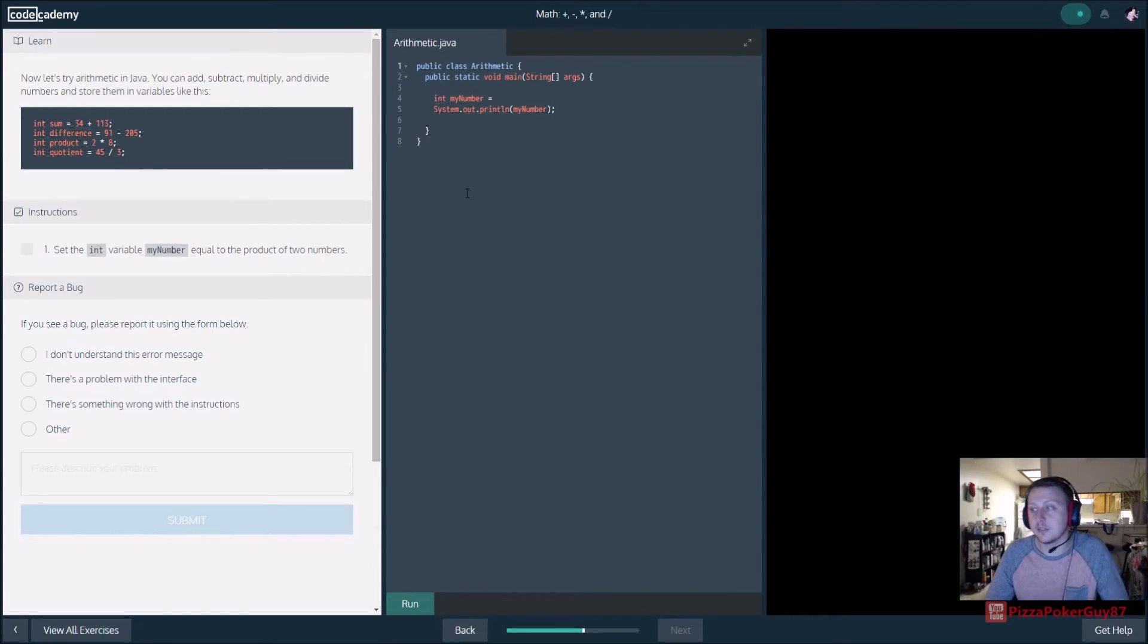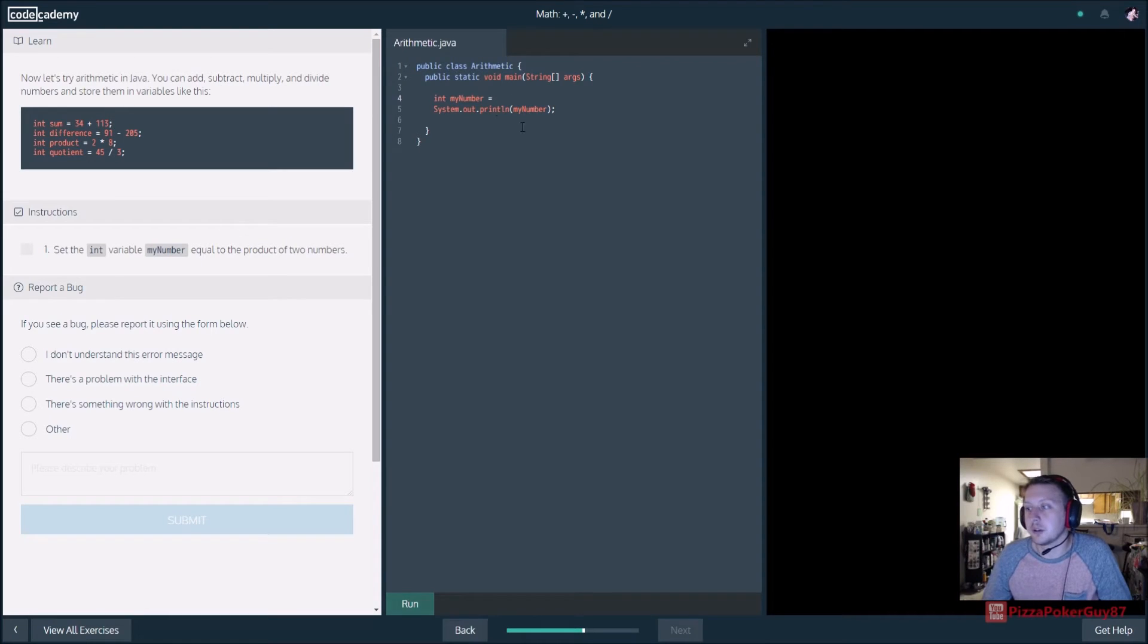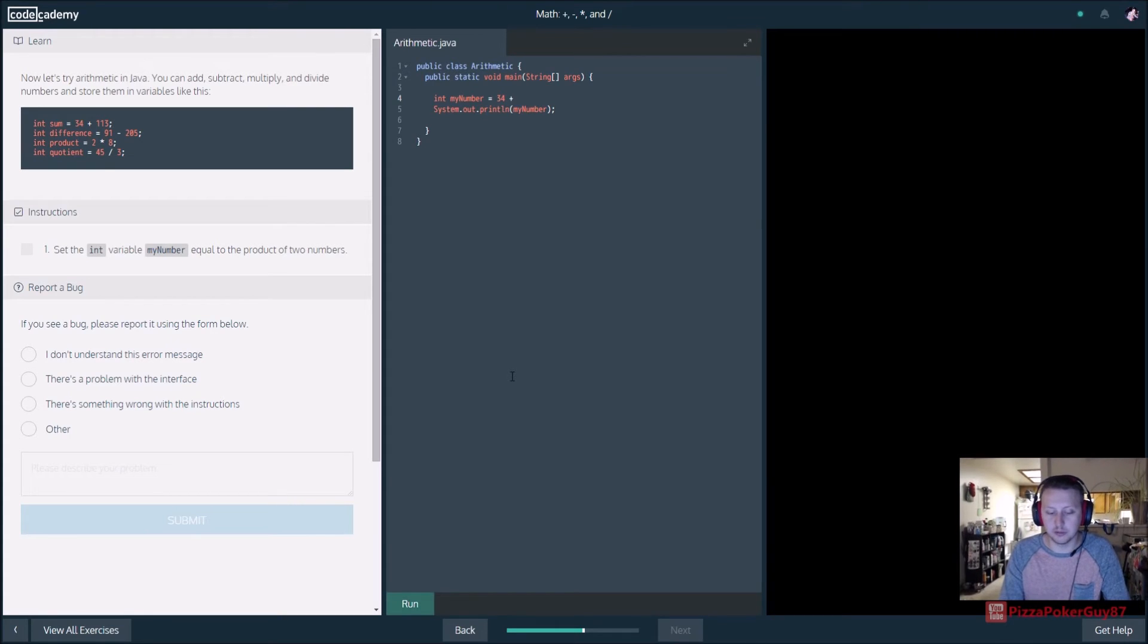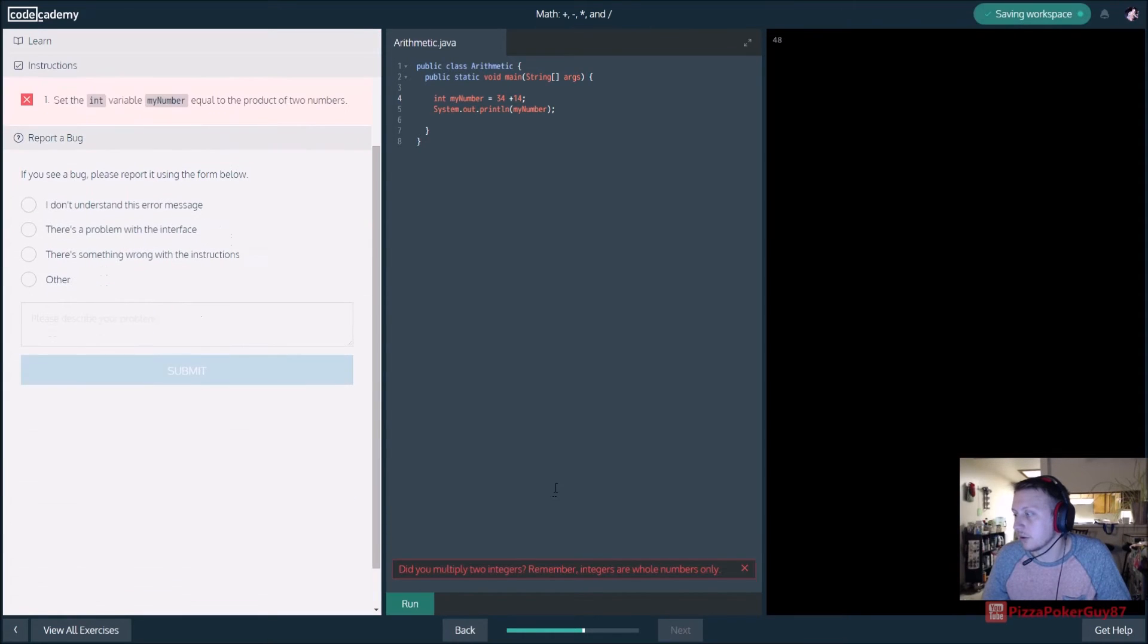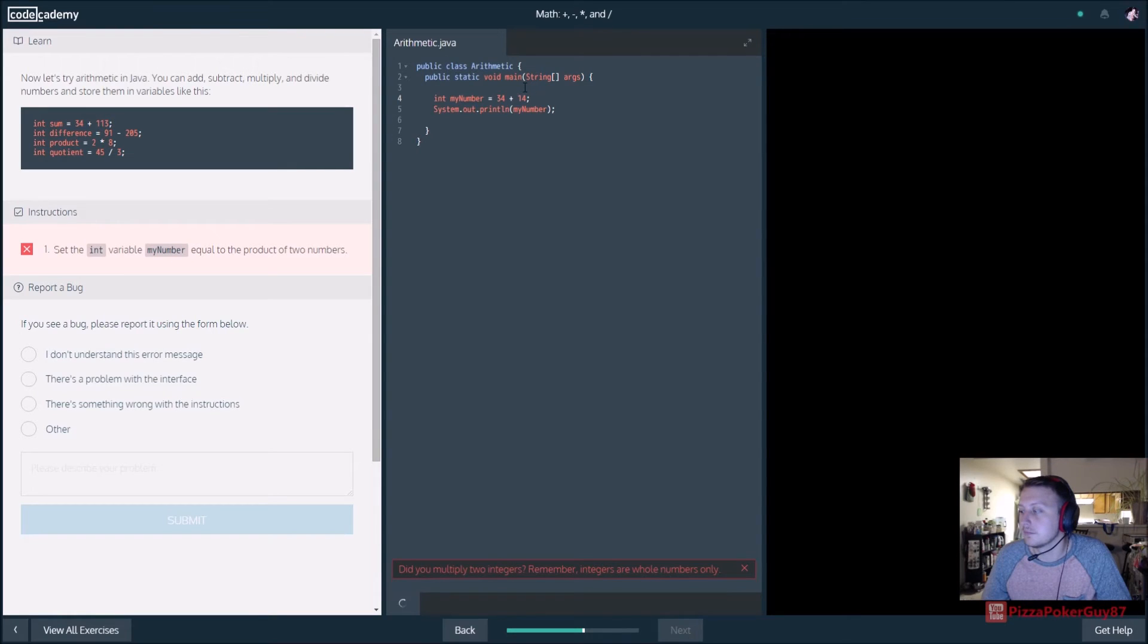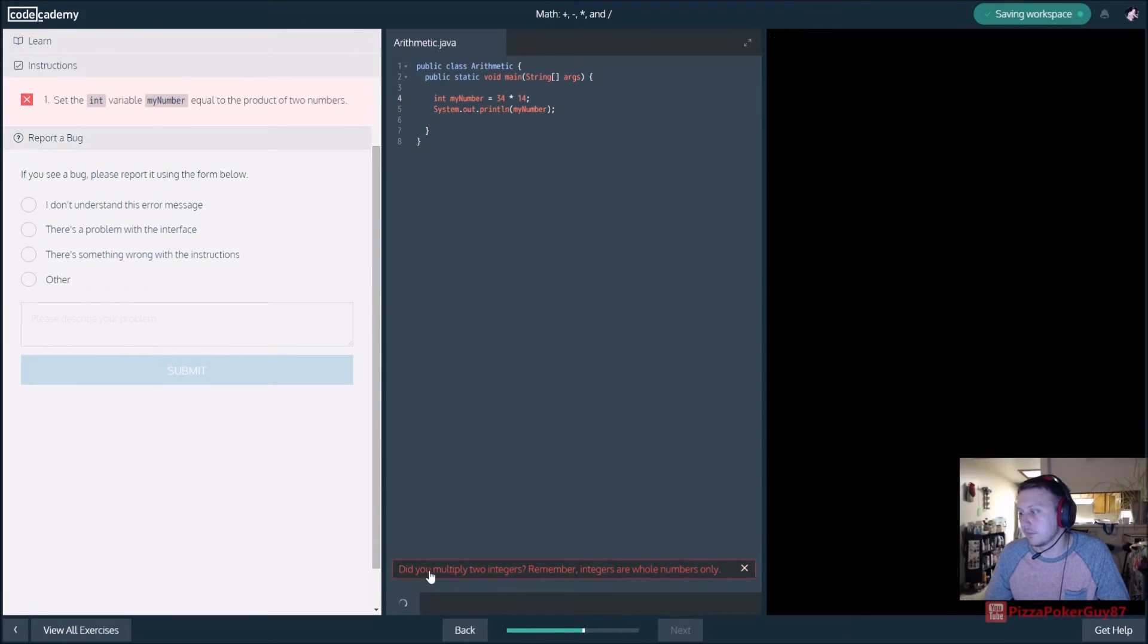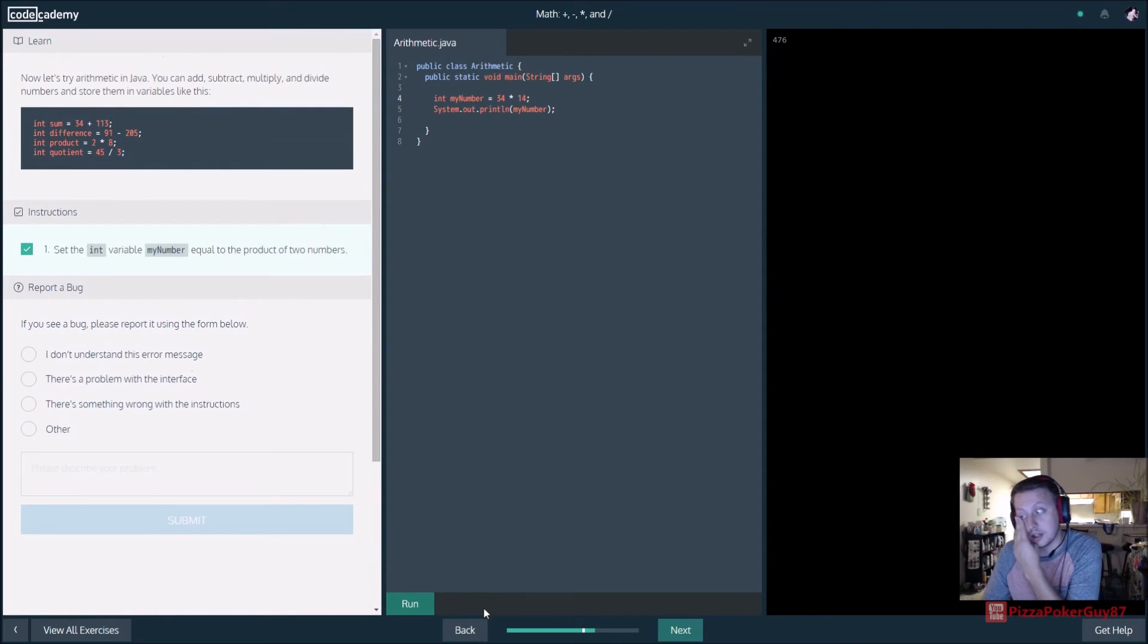So, select int variable my number. Product equal. All right, so we want it to equal the product of two numbers. So, we'll say, so same thing with normal variables. So, we'll say 34 plus 14. And that should give us 48. I'm not quite sure what I did for those numbers. So, am I equal to the product of two numbers? There we go. Sorry, you have to multiply. I said product. So, yeah, it's multiply, divide, anything like that.